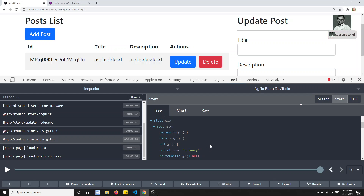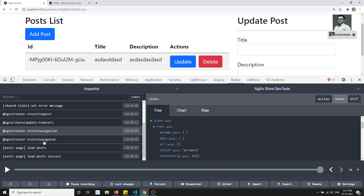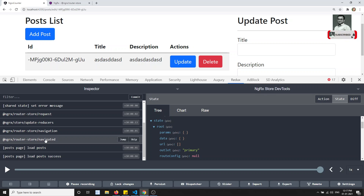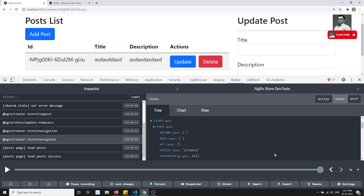So this is about the introduction of the Router Store - how to install it and how to check how actions are dispatched when navigating from one page to another. In the next video, we will try a little more configuration and configure the router store properly. If you have any doubts or suggestions, please post comments below. If you like this video, please support me by subscribing to my channel. Thank you.